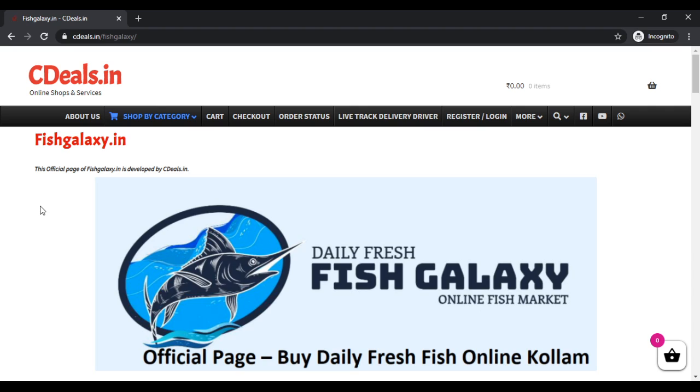Fish Galaxy is an online order platform. We have a member of Fish Galaxy in the WhatsApp group. We have daily fish available per kg. We have 3 kg of fish available. I have registered it.